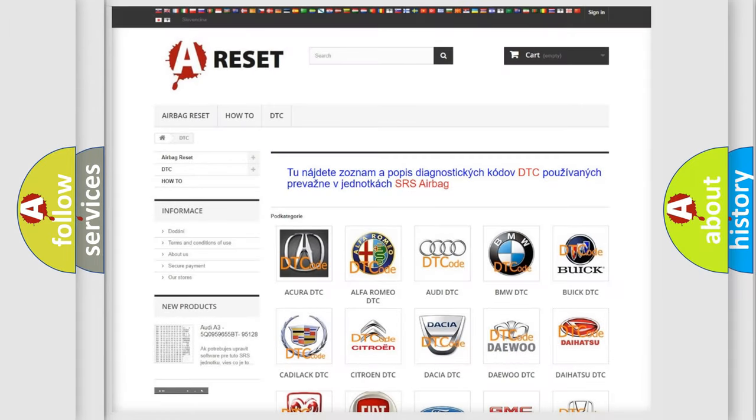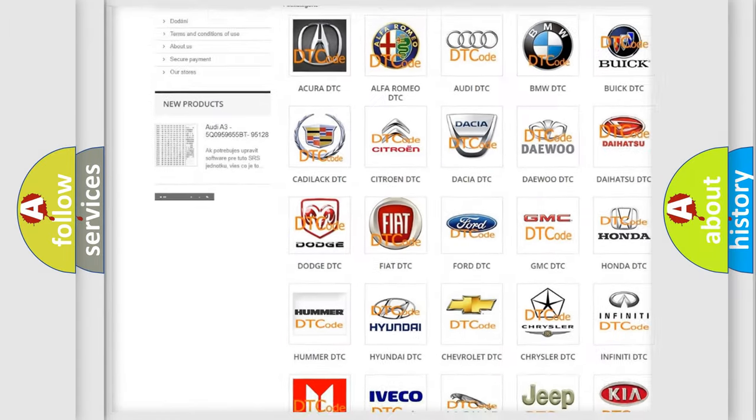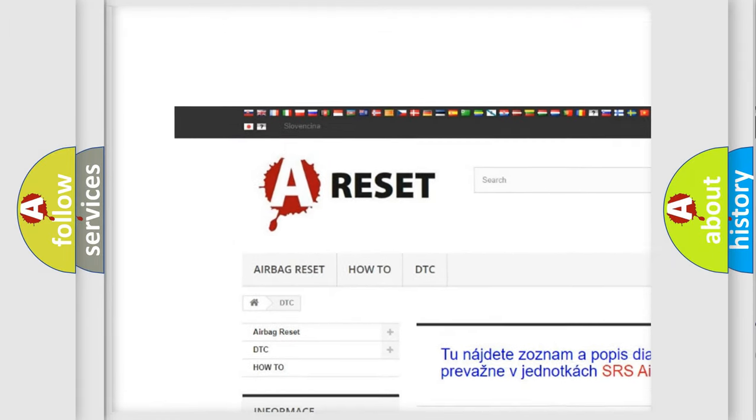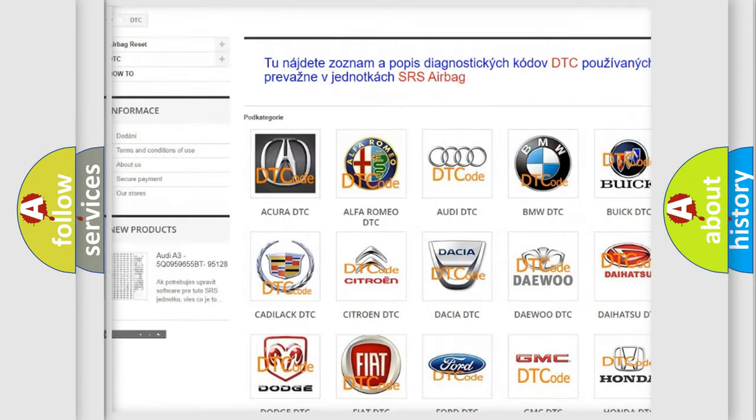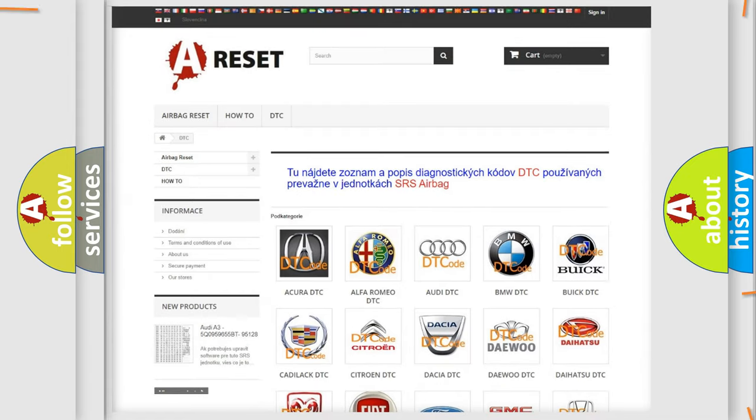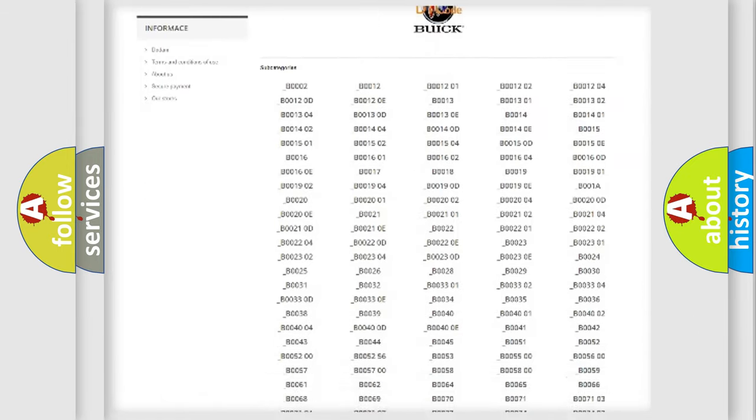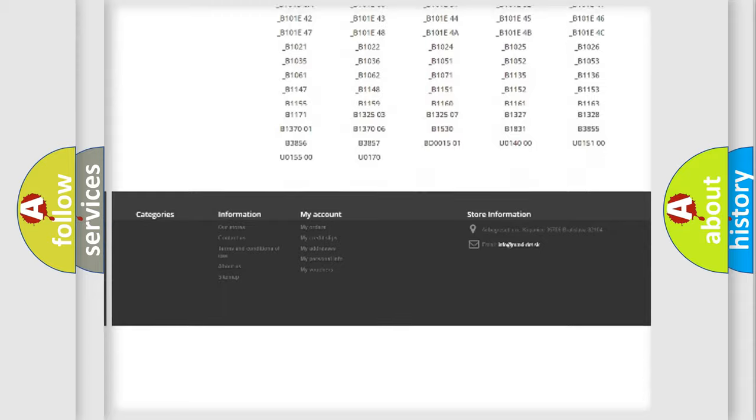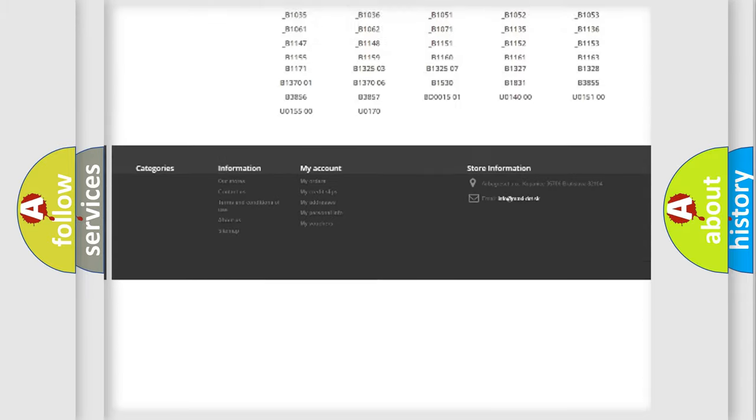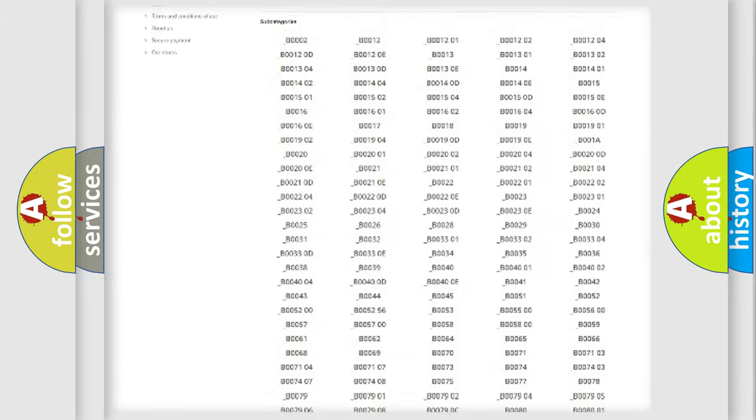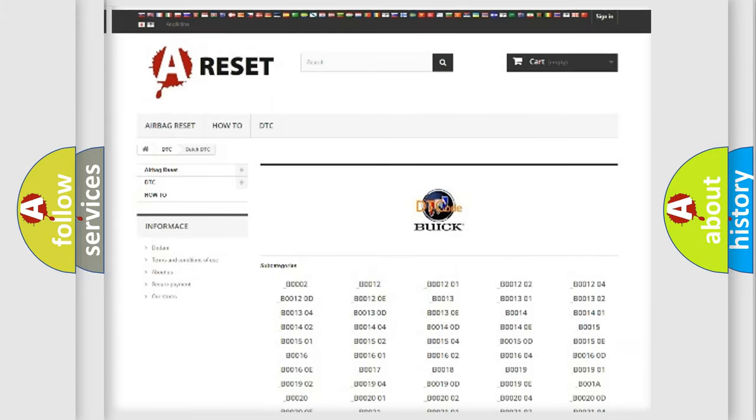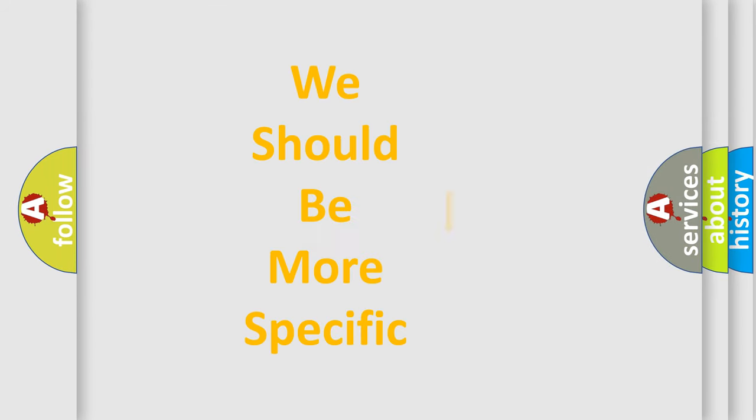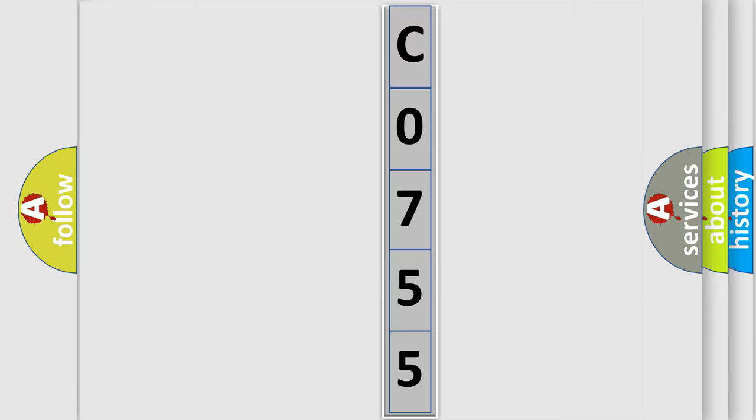Our website airbagreset.sk produces useful videos for you. You do not have to go through the OBD2 protocol anymore to know how to troubleshoot any car breakdown. You will find all the diagnostic codes that can be diagnosed in Buick vehicles, and many other useful things. The following demonstration will help you look into the world of software for car control units.